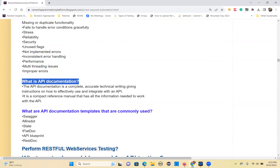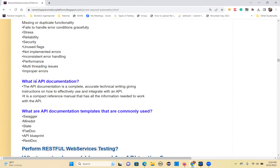What is API documentation? The developer develops the APIs and mentions them somewhere — that place is called API documentation. It's where you get complete information about the API: the structure, the HTTP method, the schema structure, and the input and output. All this is clearly mentioned in the API documentation.